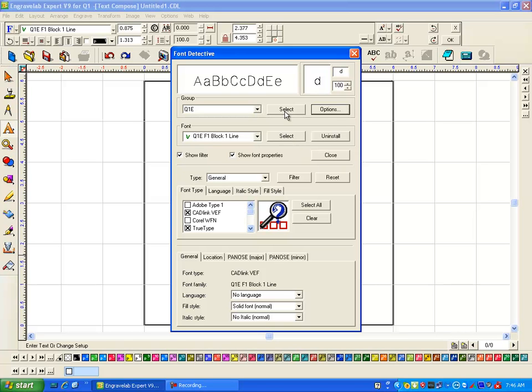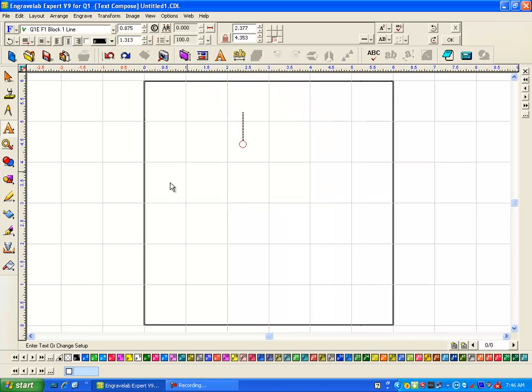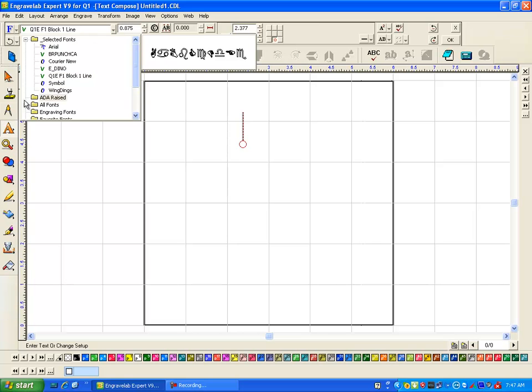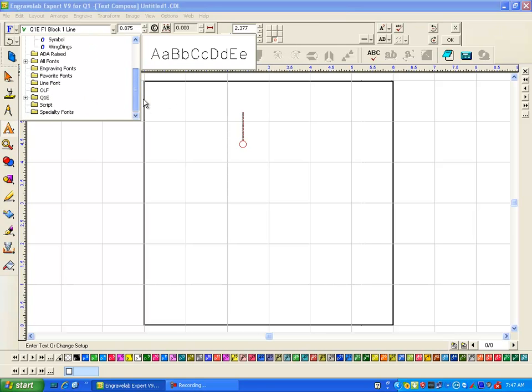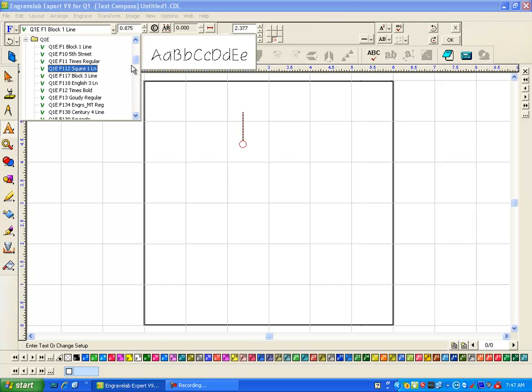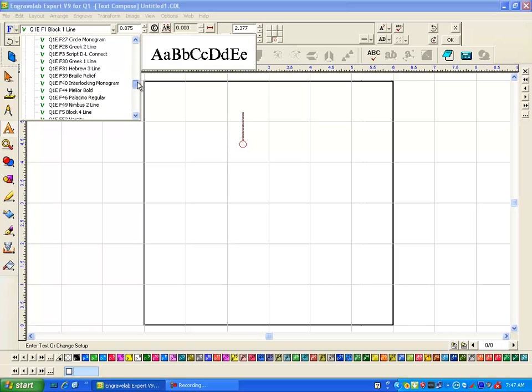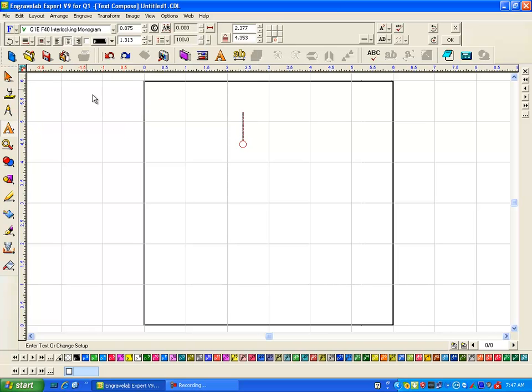I'm going to go ahead and select that and now I'm going to come up here, go to my fonts, come on down to my Q1E fonts, look for a font number 40, double click on it.